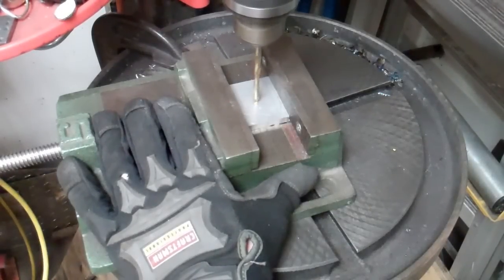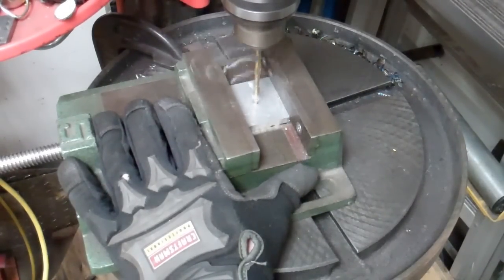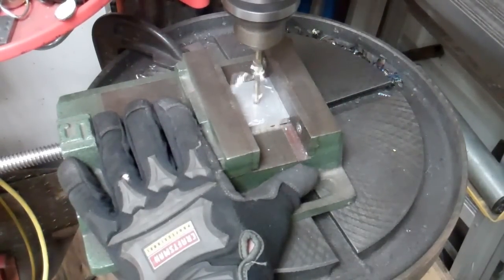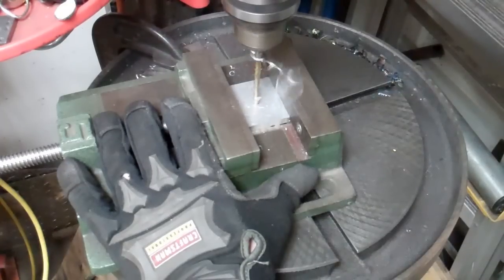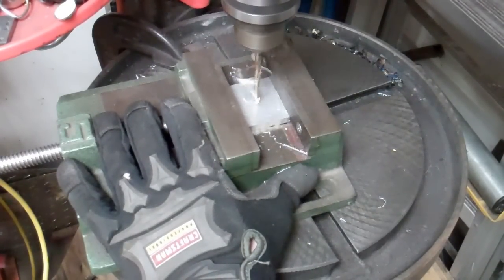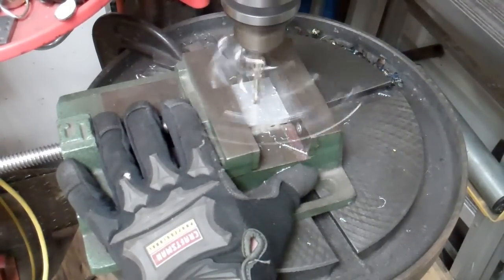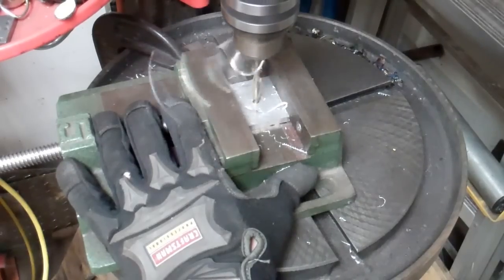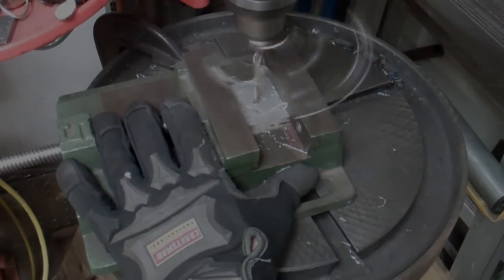Technically, the correct drill bit for a 1-quarter by 20 tap would be a number 7 wire gauge drill bit. But most people, myself included, don't have a full set of wire gauge drill bits laying around. But 13-64ths is close enough to get the job done.